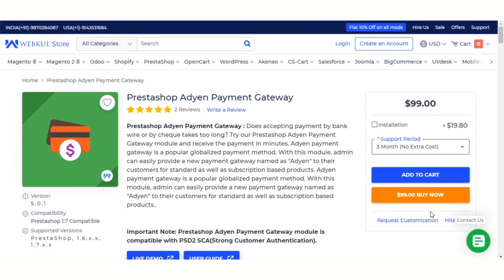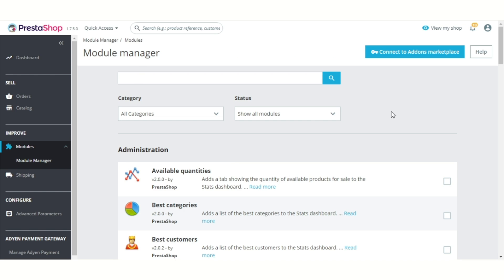Hello everyone, welcome to the video tutorial of PrestaShop Adyen Payment Gateway. In this tutorial, I will explain how the store owner can integrate the Adyen Payment Gateway with his PrestaShop store to accept secure online payments. Let's see how this extension works — I am taking you to the admin's back office.